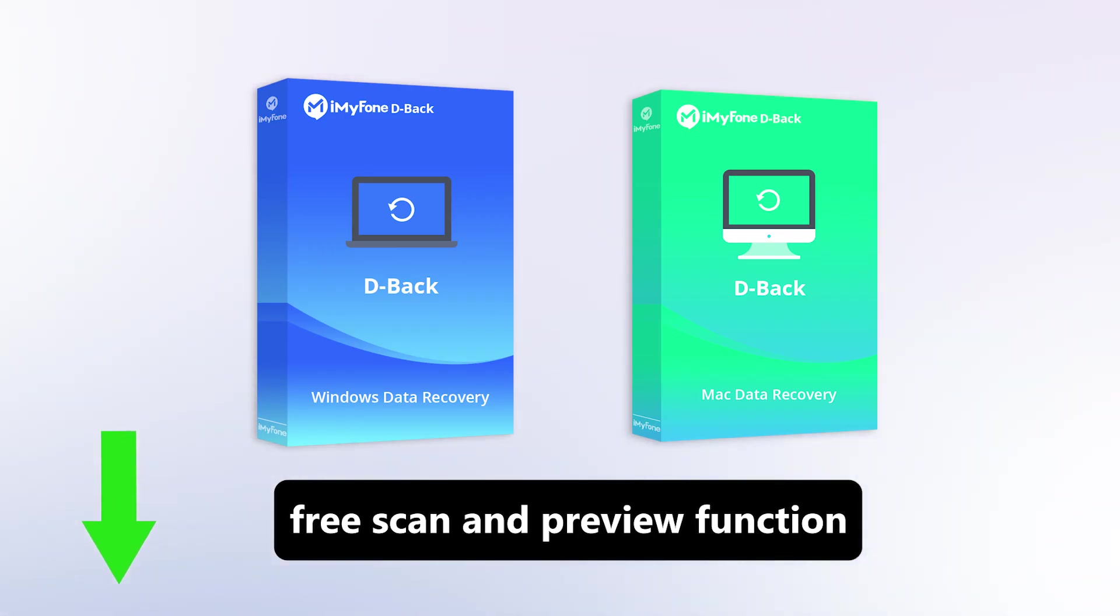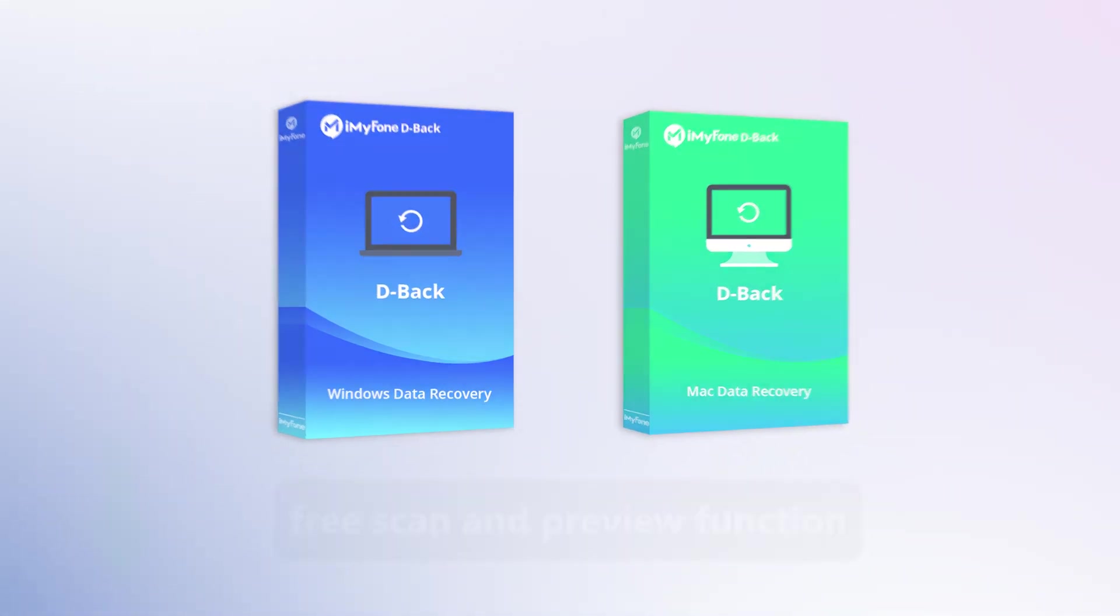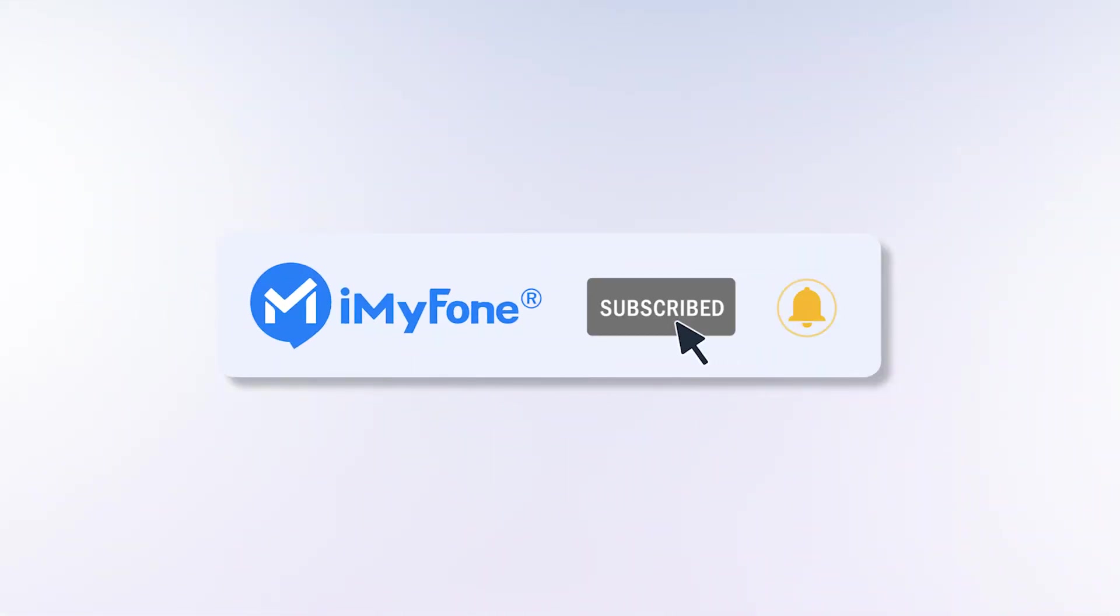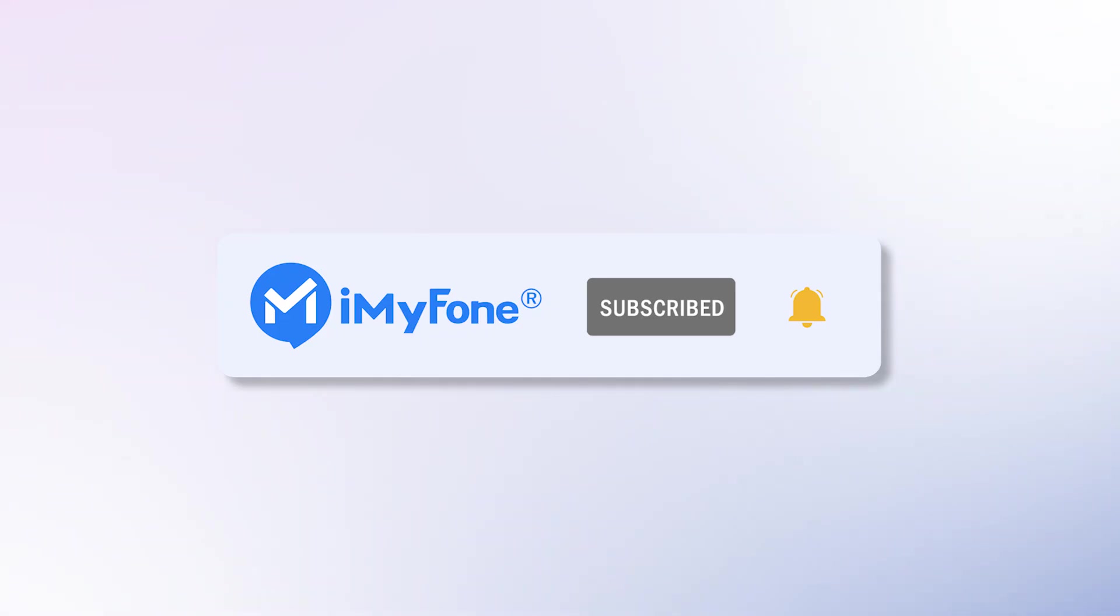Okay, that's all for this video. If you have other data recovery problems, don't forget to leave your comment. Our data recovery experts will answer your questions. We'll see you next time. Thank you.